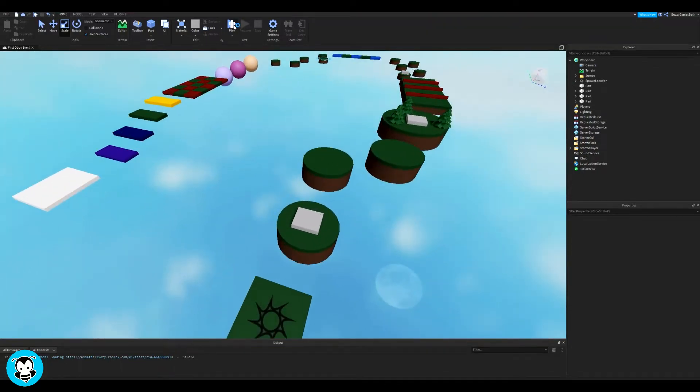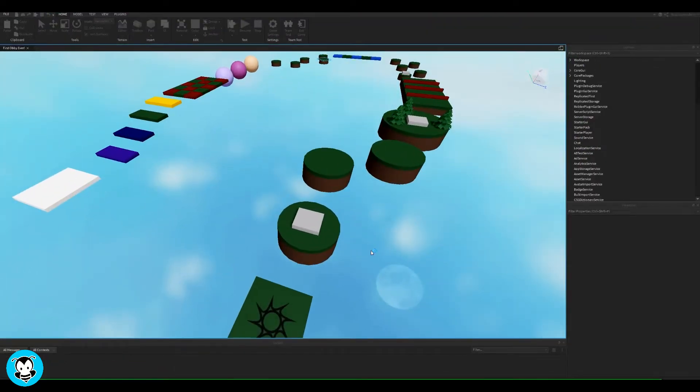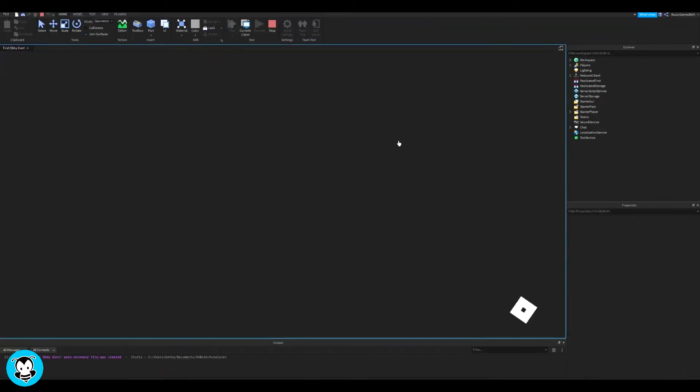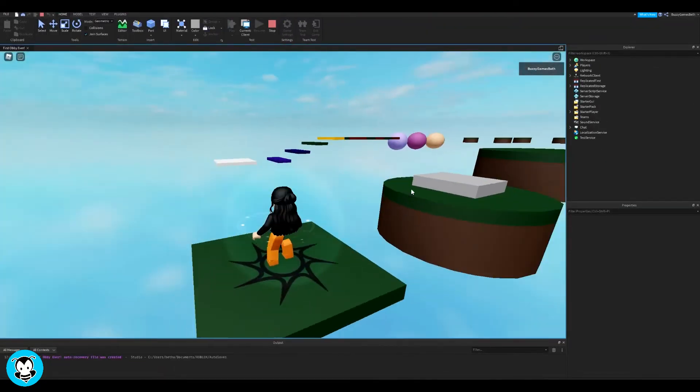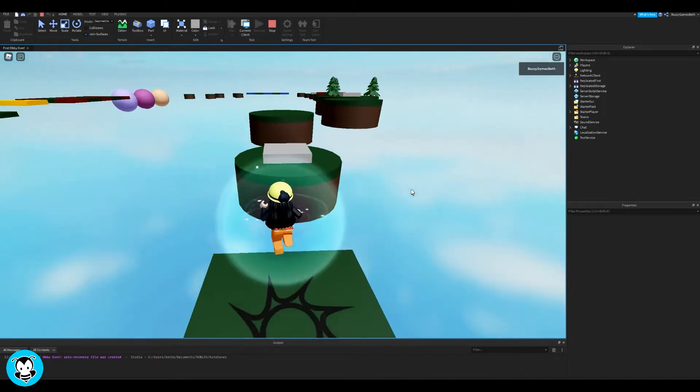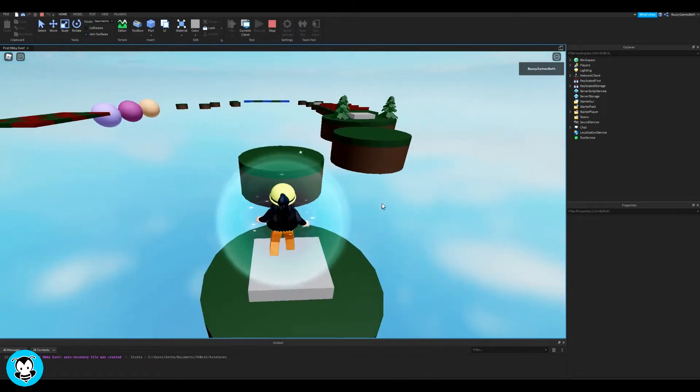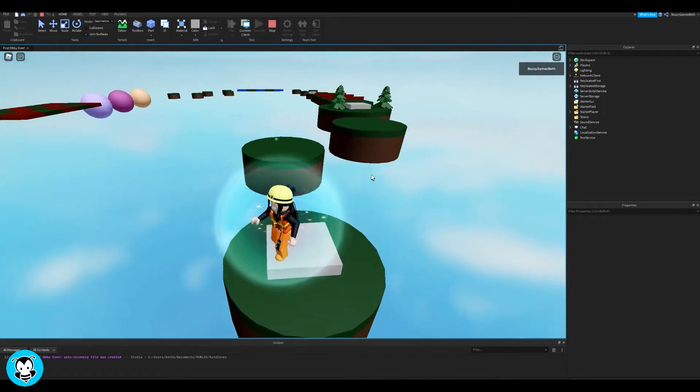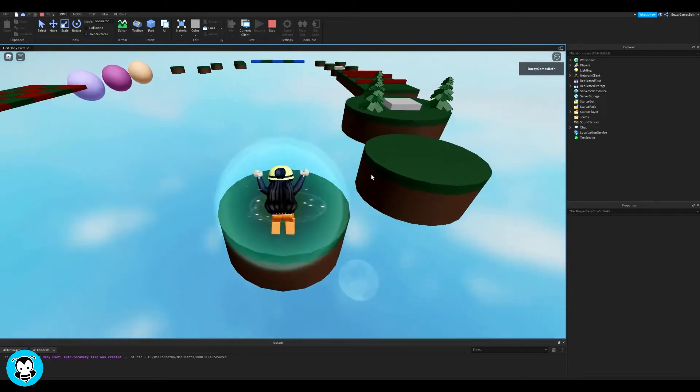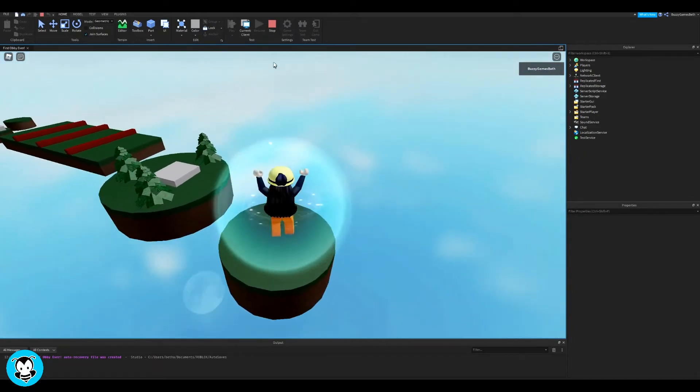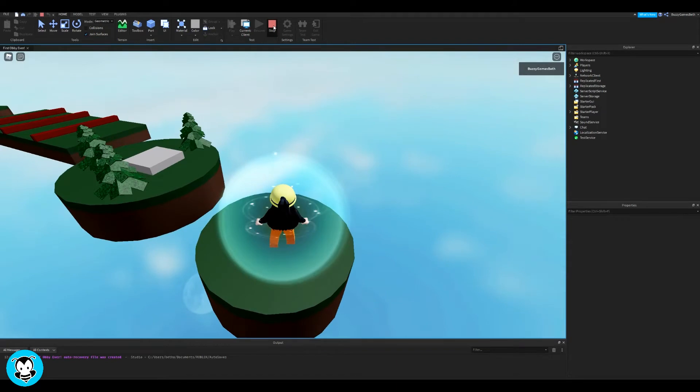What's up everyone, BuzzyGamesBeth here. Today, let's learn how to make a skip stage because you know what, sometimes it's a little too hard to complete one stage and you want to just skip it sometimes.